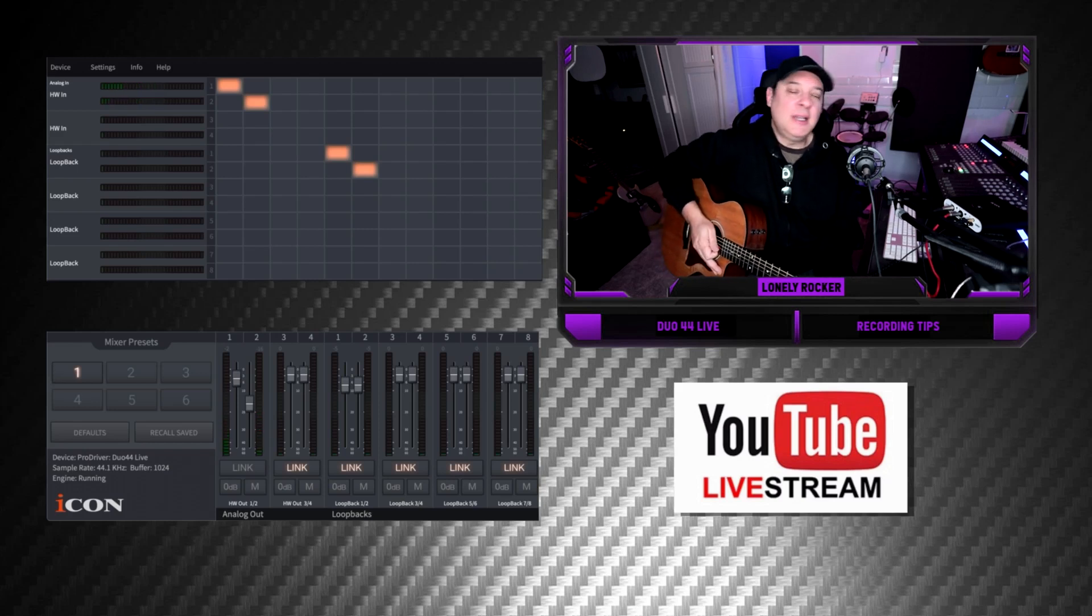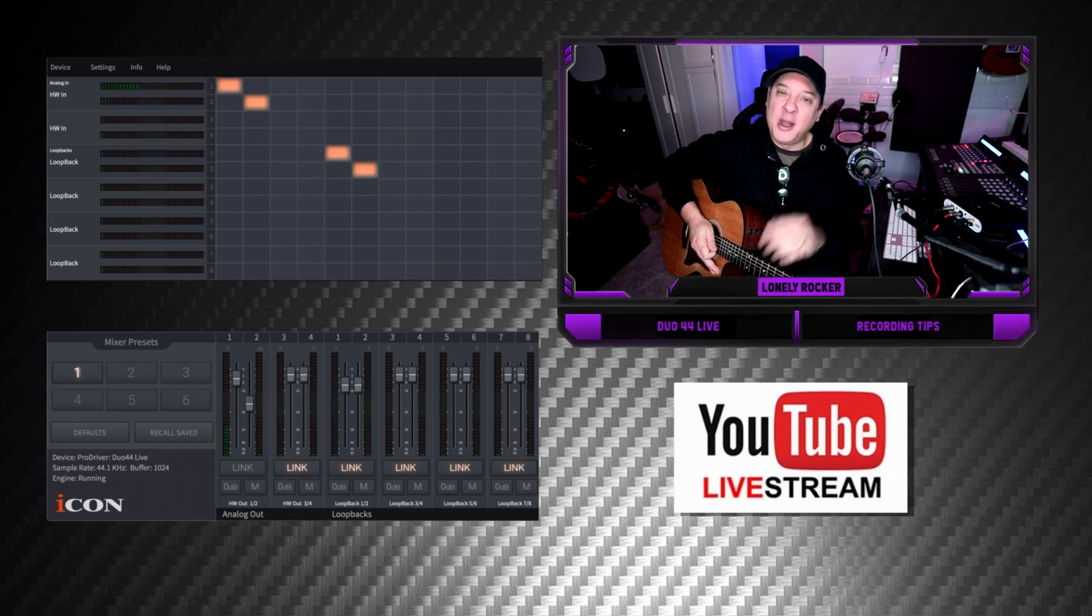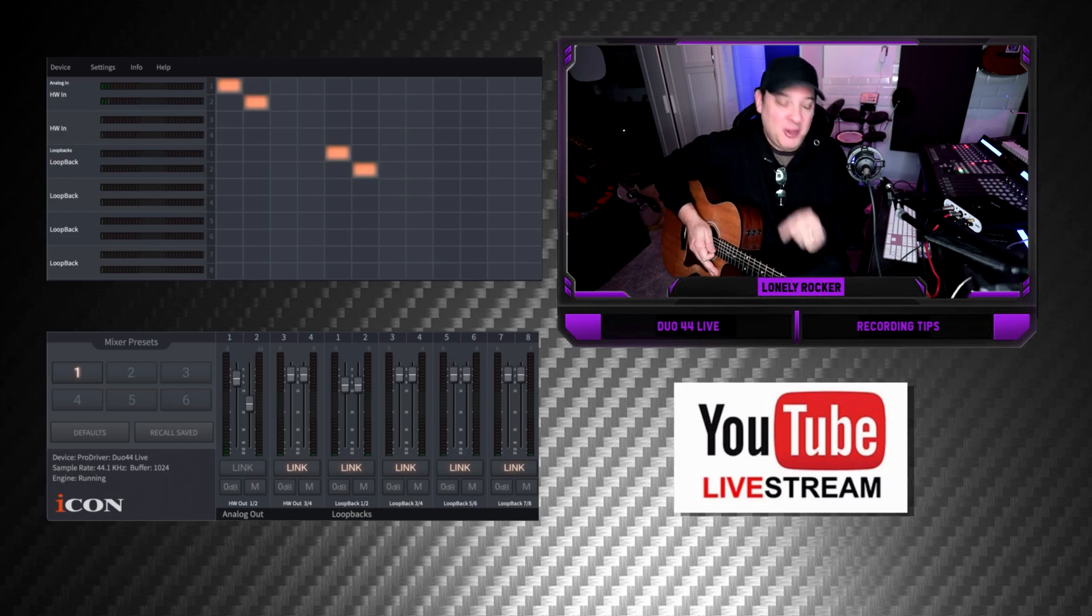Today I want to take a look at the Duo 44 Live and explore some different recording options. Why don't you join me? Cue the intro.